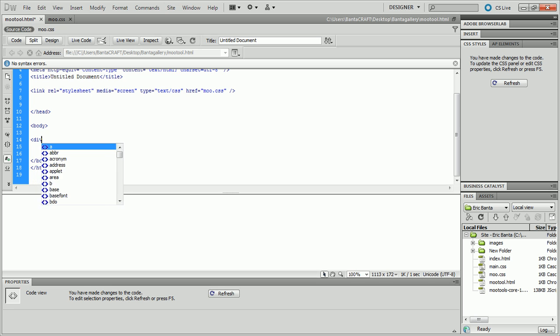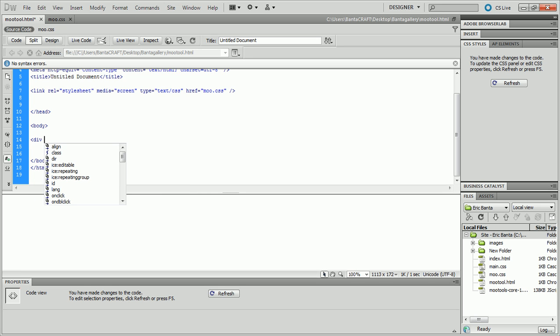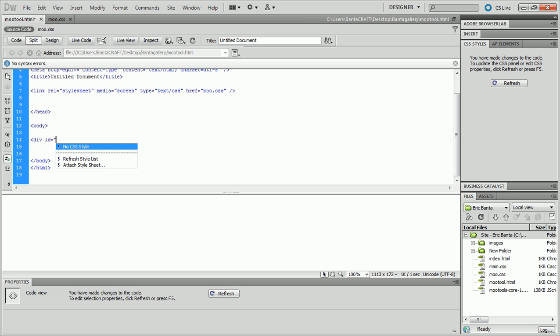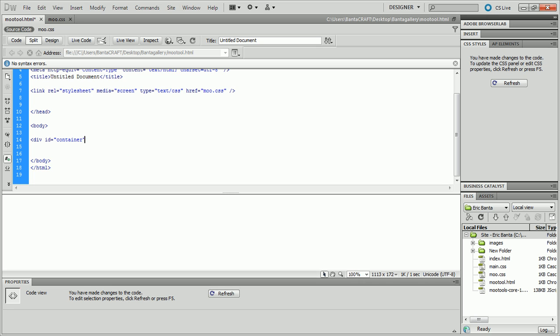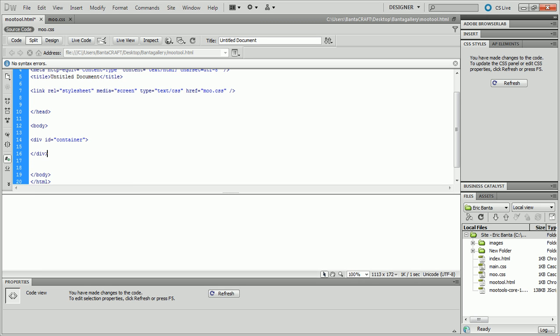You're going to have a div tag, and then your largest sections are going to be div IDs. A div ID, you can really use them for anything, but I like to use div IDs as my largest style. This would be where I'd put a whole container that's going to be like the box that contains my entire webpage. I'd put that in a div ID.